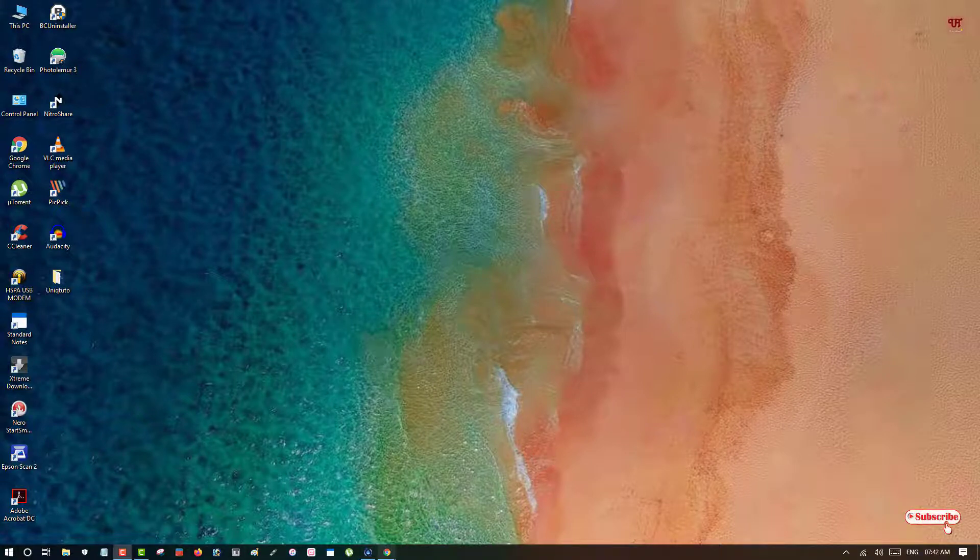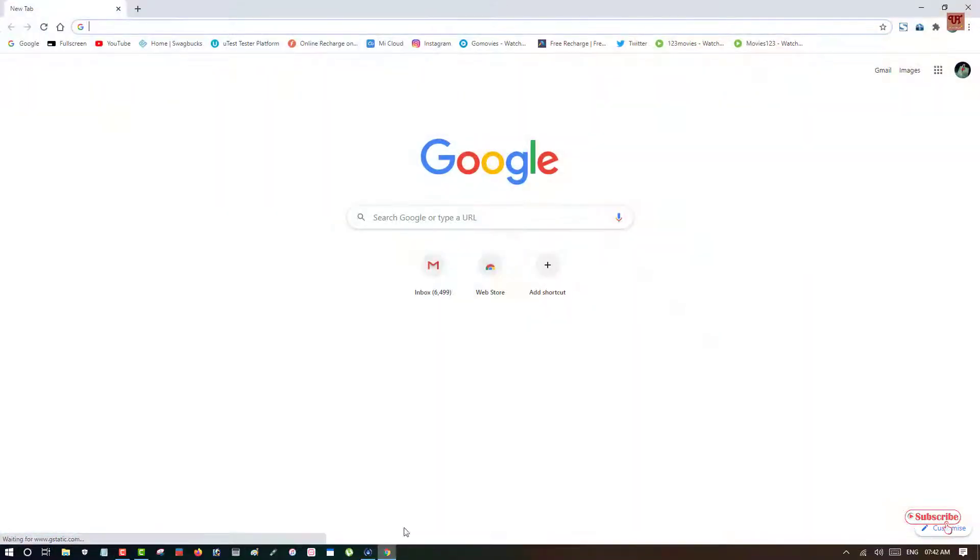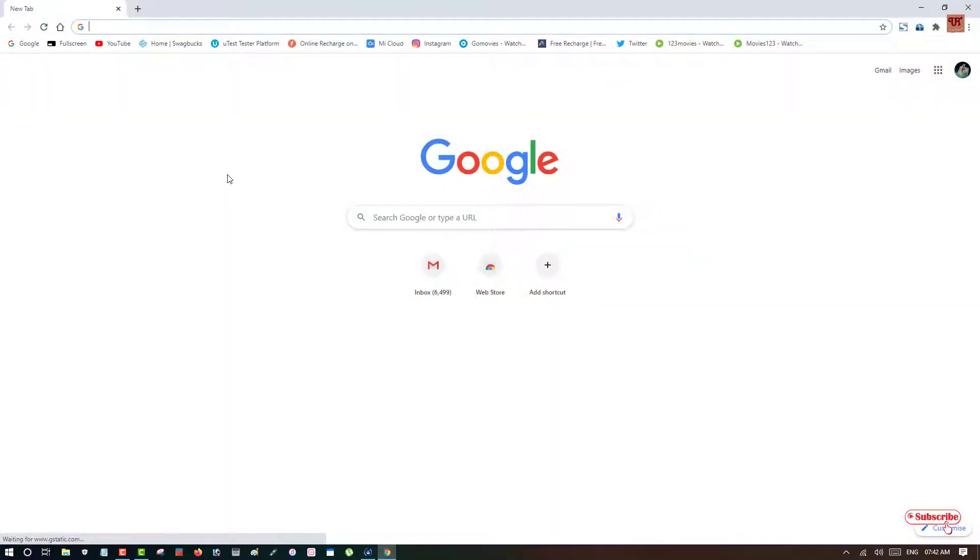So in the Chrome browser you need to log into gmail.com.